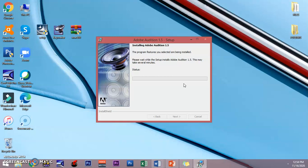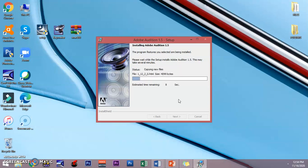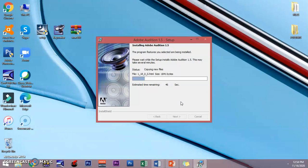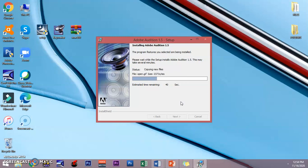The program is installing, validating, and updating. You can see here the estimated time remaining. There you go.